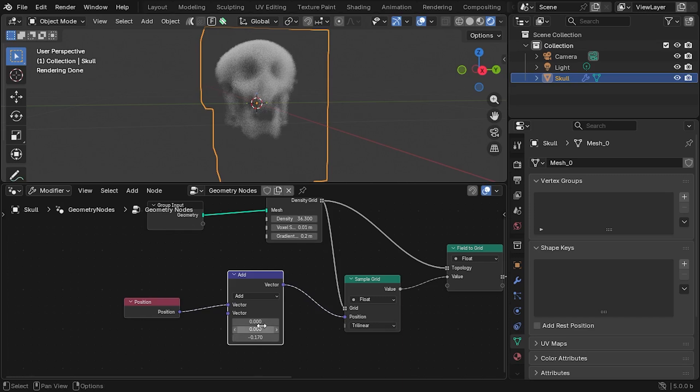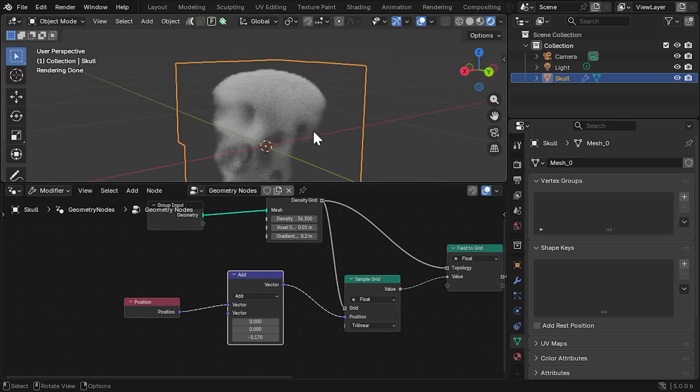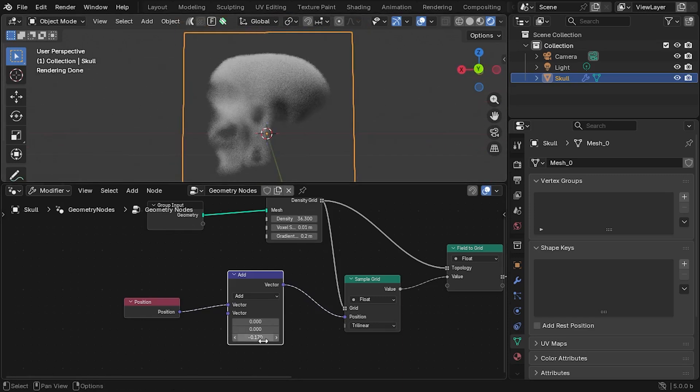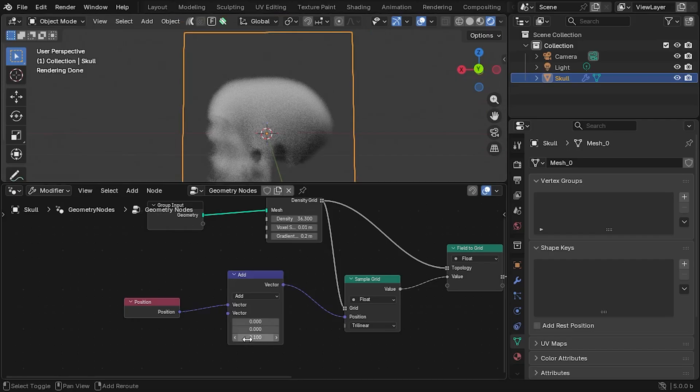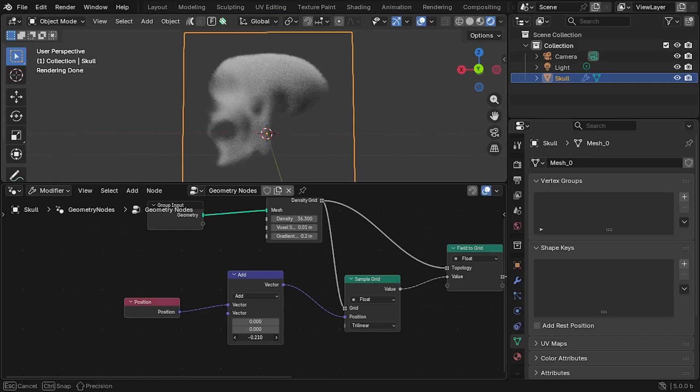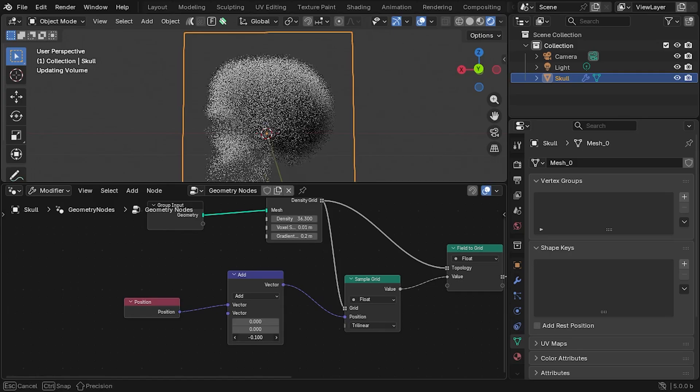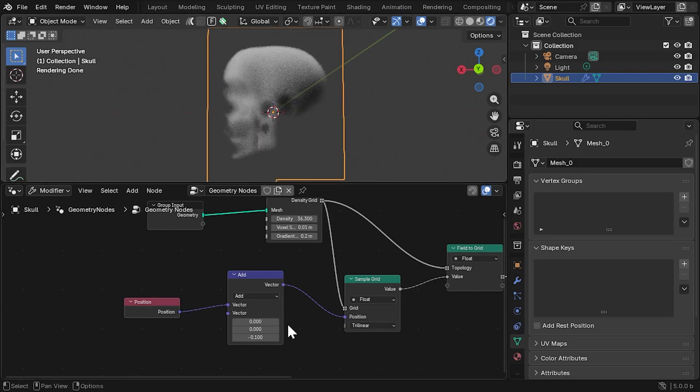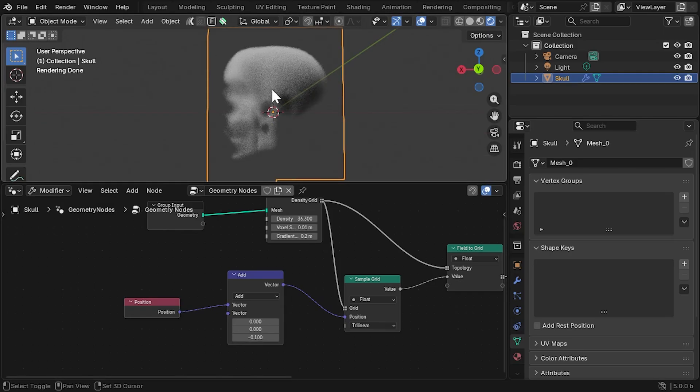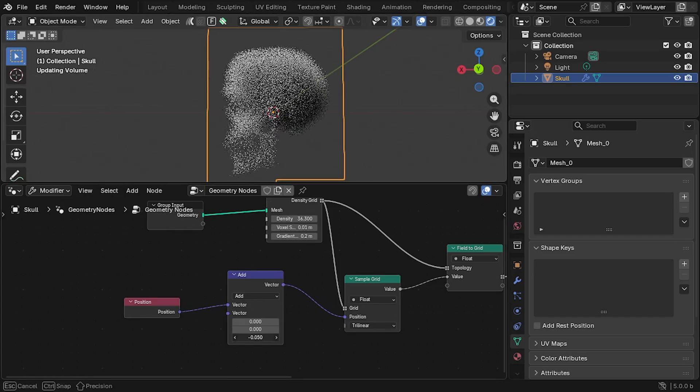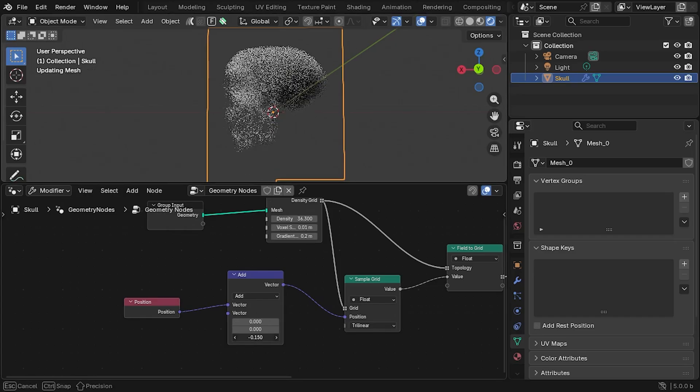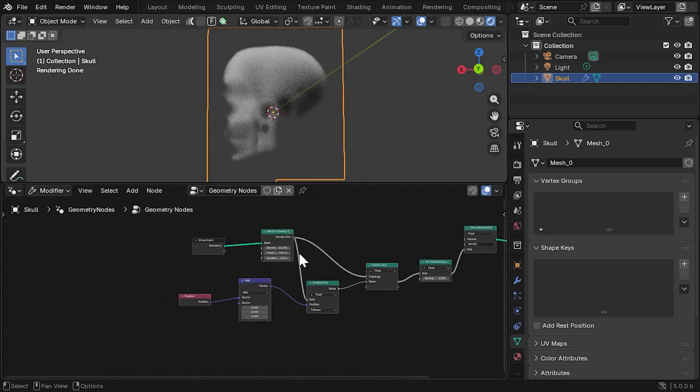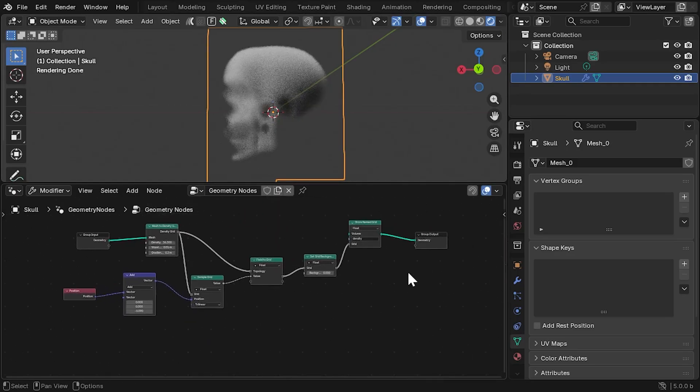You'll notice a slight problem here. If we push or pull the values in the Add Vector node too much, then the object starts to disappear outside of its original silhouette. This is because the grid that was initially generated is restricted by its original boundaries. Instead, we'll need to create a separate larger grid to overlay the new density values onto, so we can move the voxel densities around more.